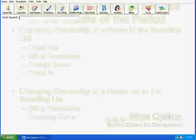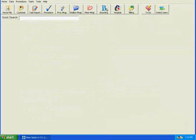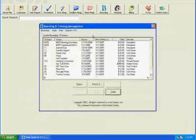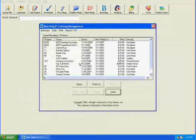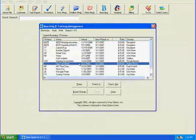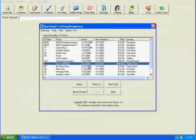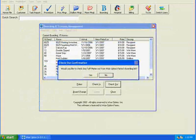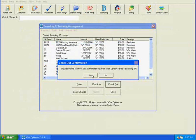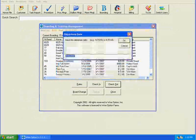So we'll go to Wise Option, we'll go to the boarding module, and we will select the horse that we would like to check out. We're going to use I'm a Tough Mister for this example and check him out. Yes, we would like to check him out of the boarding list.